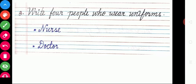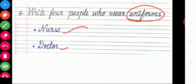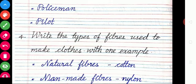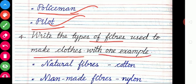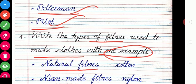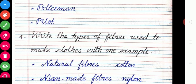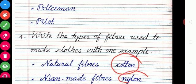Question 3: Write four people who wear uniforms. Nurse, doctor, policeman, and pilot. Question 4: Write the types of fibers used to make clothes, with one example each. Natural fibers — example: cotton. Man-made fibers — example: nylon.